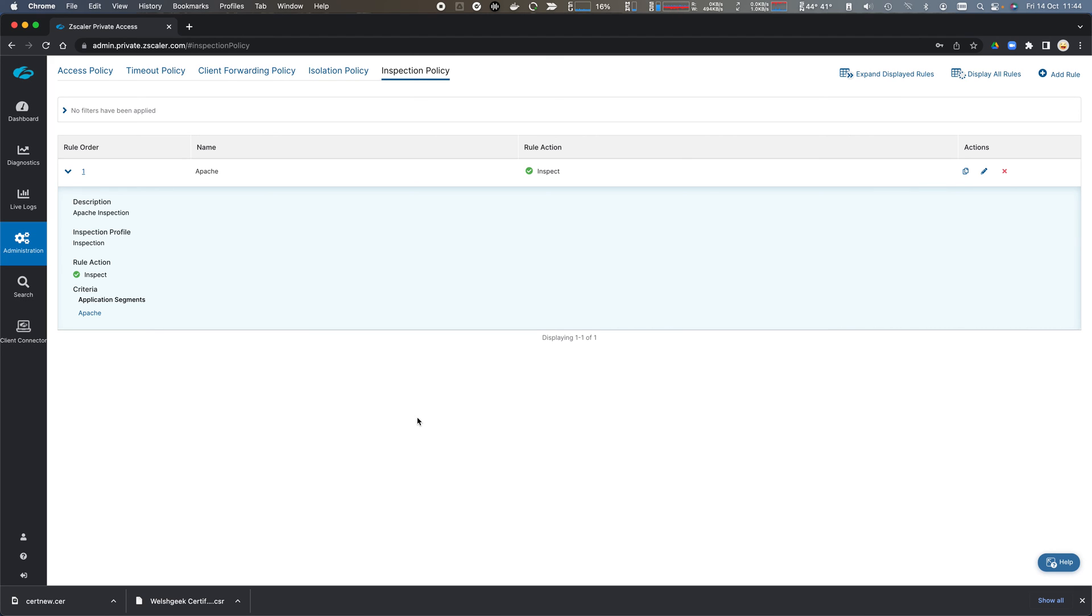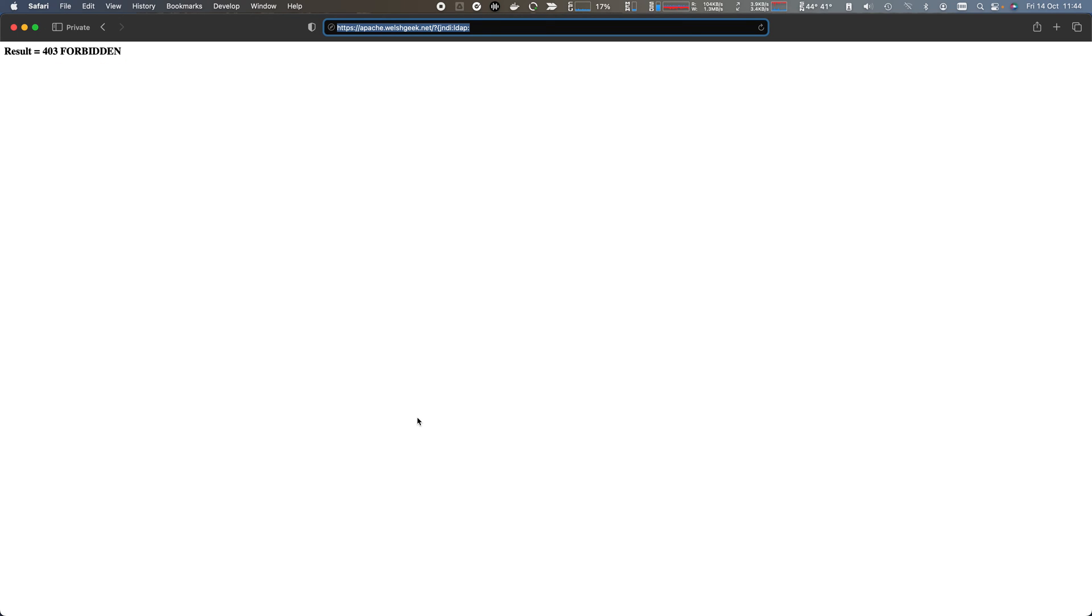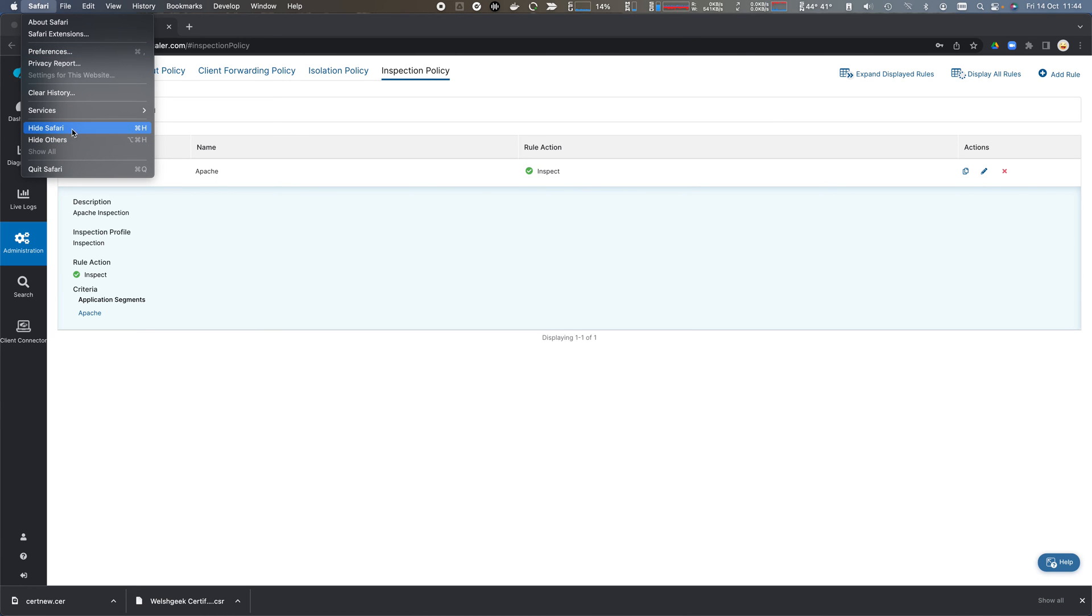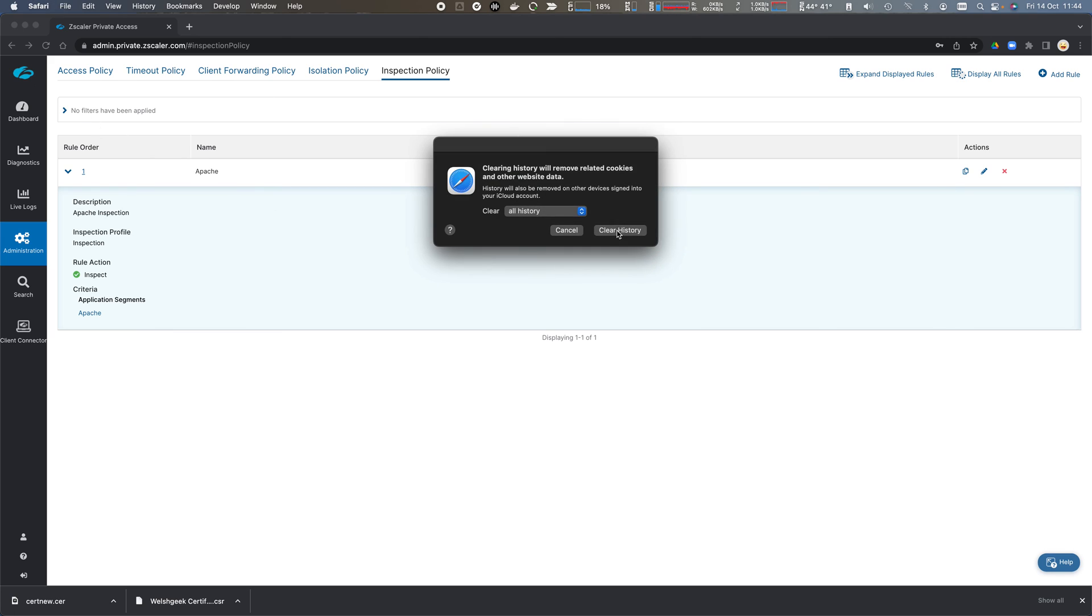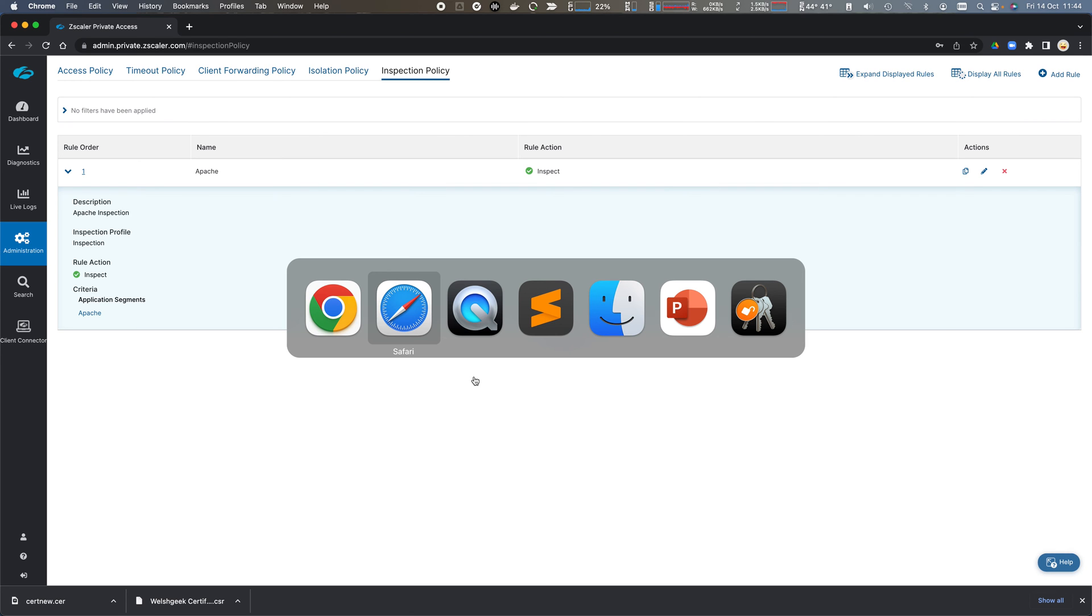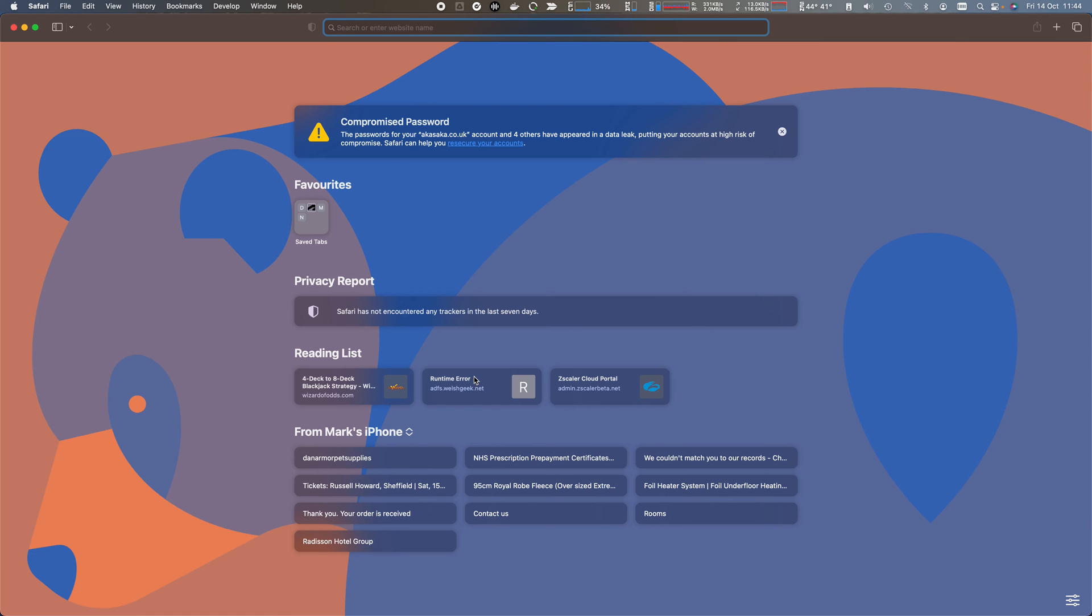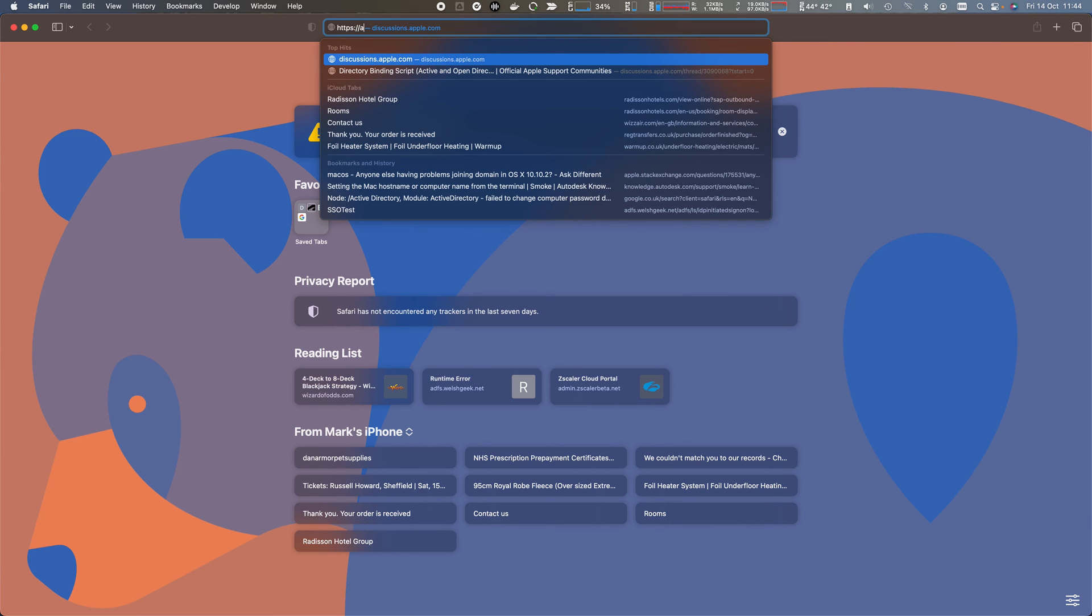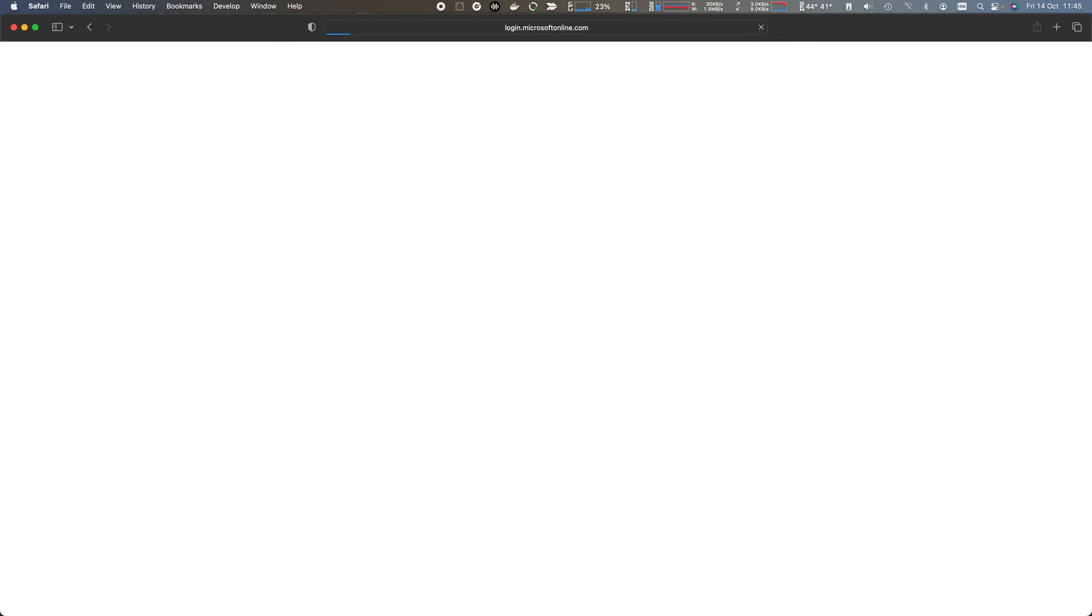So how does this look? So let's come across to our Safari browser. And we'll go to https.apache.welshgeek.net. In this case, I'm using my browser-based access.